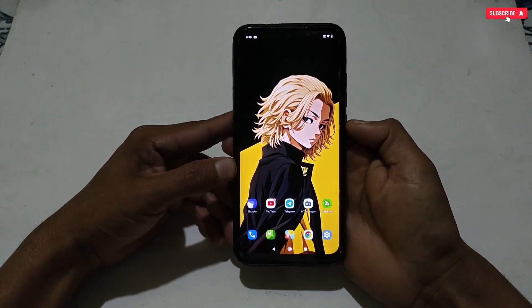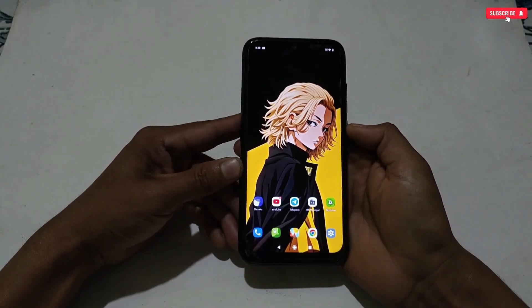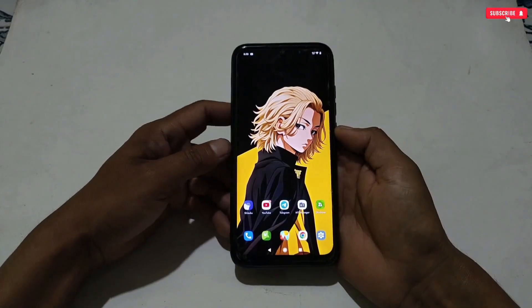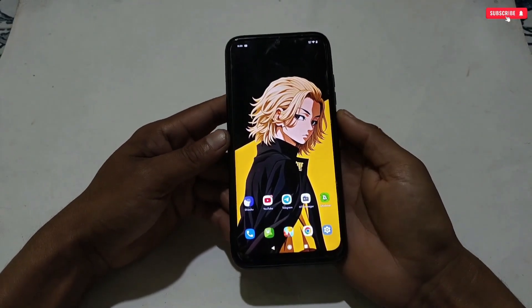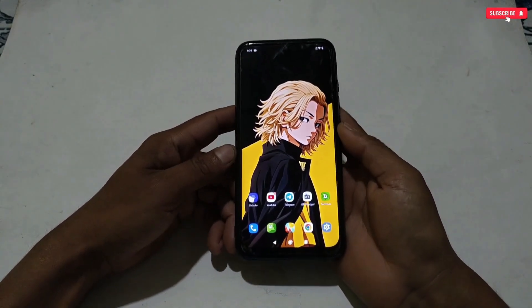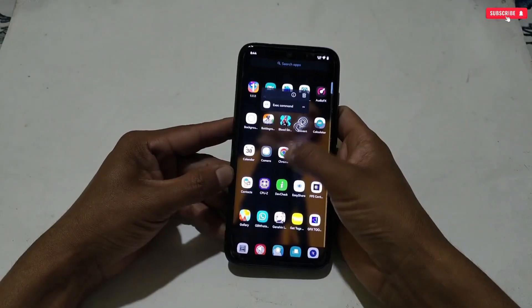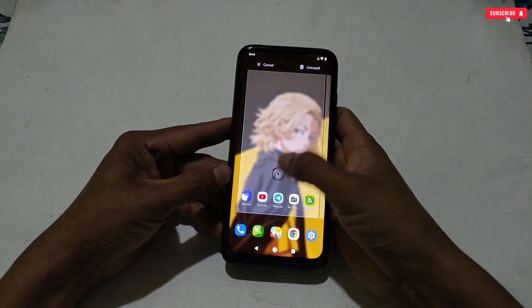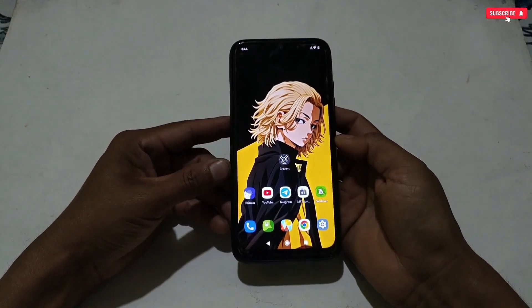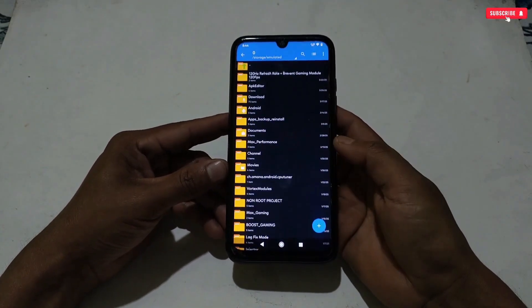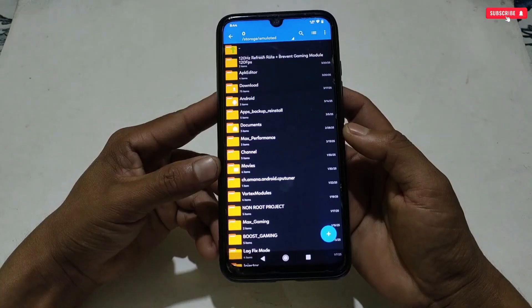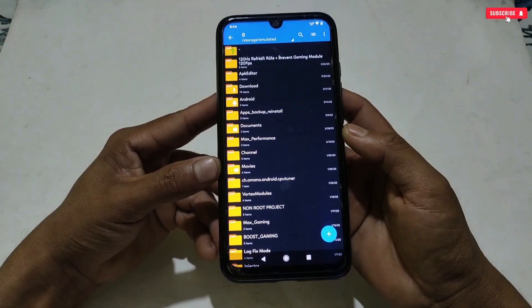Now let's move on to the applying process. Please watch the full video to avoid any mistakes. Without wasting more time, let's get started. First, you need to download and install the Prevent application. These modules will not work in other applications. After installing the app, also download the files from the given link.